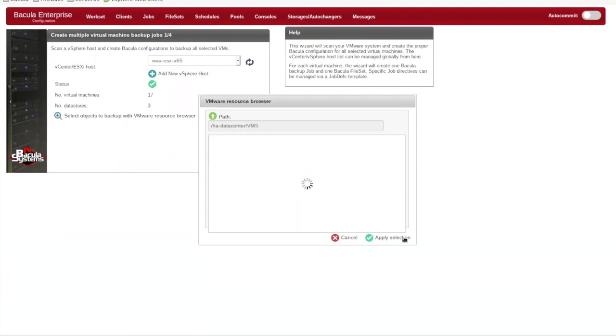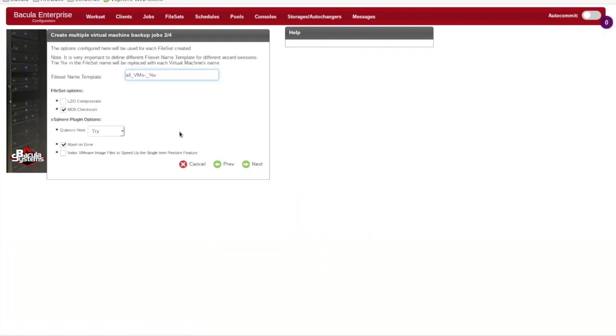The next step will be to define the options we want for the jobs that will be created for each VM. In this case you'll note we've disabled compression because we'll be writing to a deduplicating storage device, and indexing is enabled for faster single-item restores.